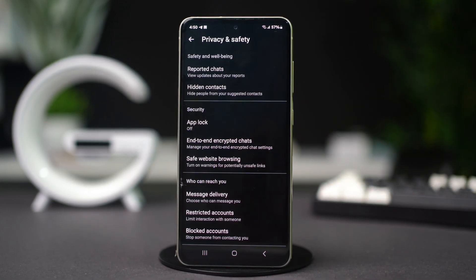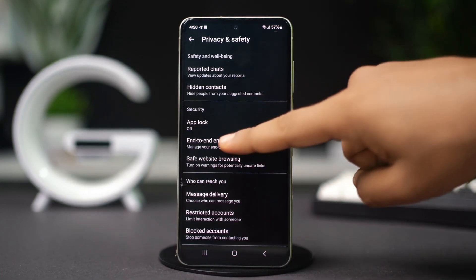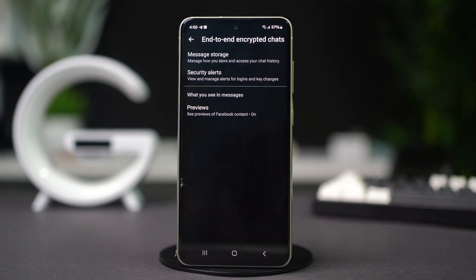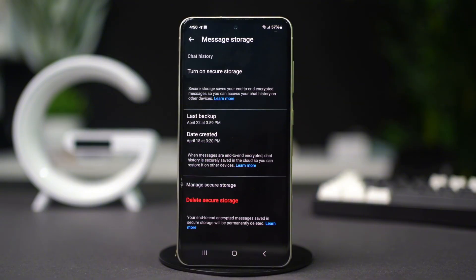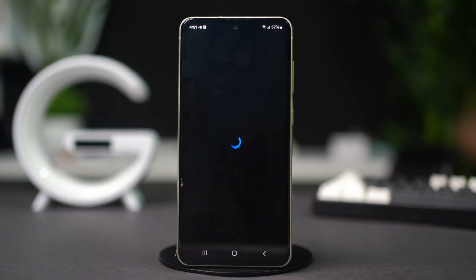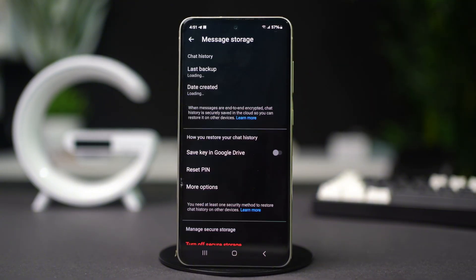In here, look for End-to-End Encrypted Chats. Open it. Tap Message Storage. Now, simply tap on Turn on Secure Storage here. It will take one to two seconds to load, and Secure Storage will be enabled.